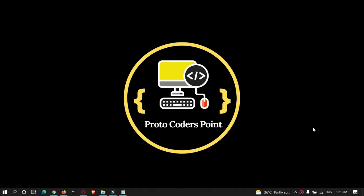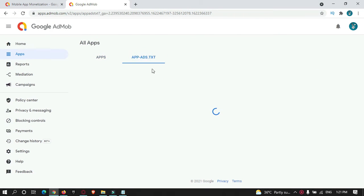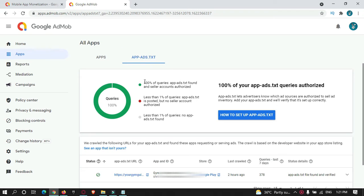Welcome to Protocol Orders Point. Recently I got a comment from one of my subscribers saying that his app is published in the Play Store but ads are not being displayed. After 24 hours he got a notification from AdMob saying that he needs to submit an app-ads.txt file. This is a mandatory step you need to do, and in this video tutorial we're going to check how to do it.